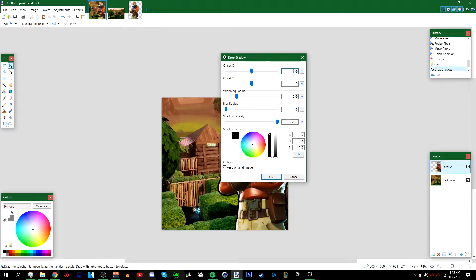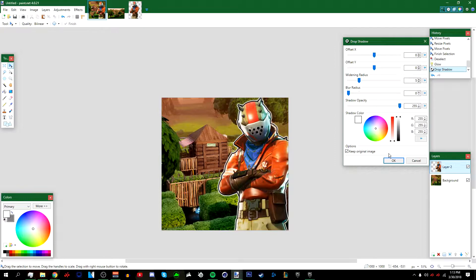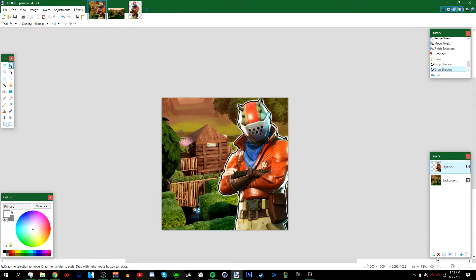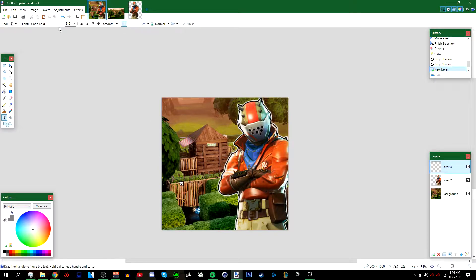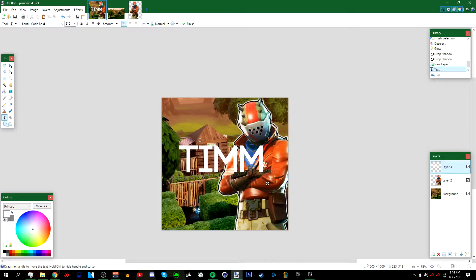Go to Effects > Object > Drop Shadow again. This time, set the shadow color to white, then press OK. Now add a new layer — this will be our text layer. Go to the Text tool, left-click anywhere, select the font 'Code Bold,' and type in your name.